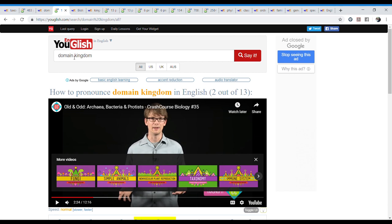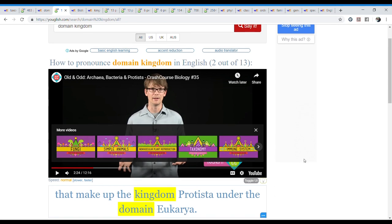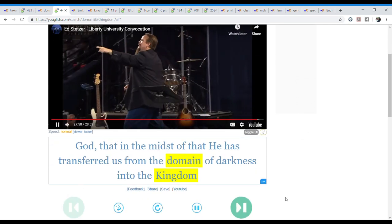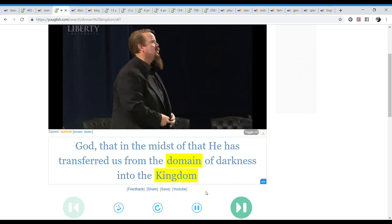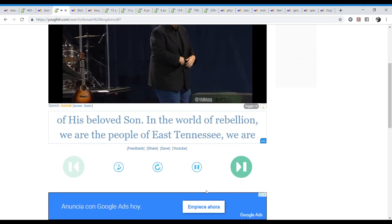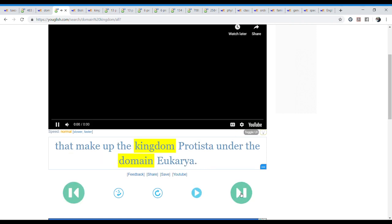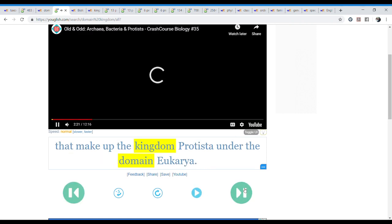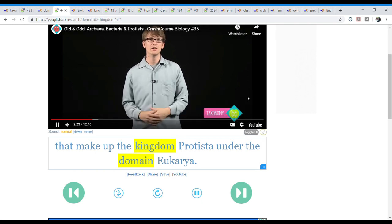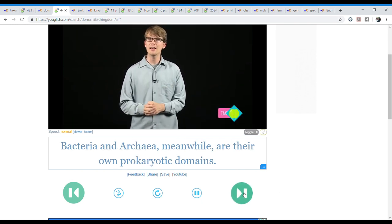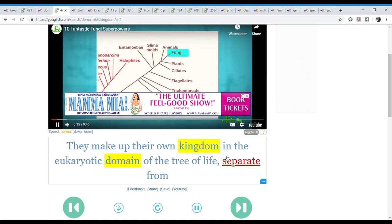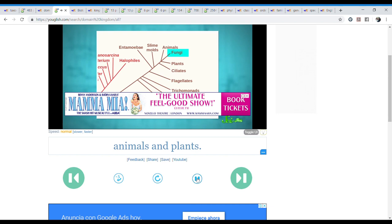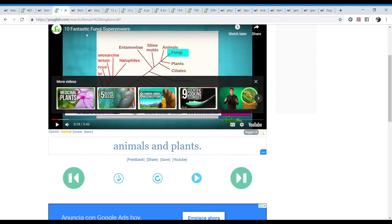Here also, if I just put domain, it talks about domain in general. If I put it next to the word kingdom that is related, then we have some better context. Context used in biology. The perfect god that in the midst of that, he has transferred us from the domain of darkness into the kingdom of his beloved son. So this is about the domain of darkness and the kingdom that is strictly similar to biology. Organisms that make up the kingdom Protista under the domain Eukarya. Bacteria and Archaea. Organisms that make up their own kingdom and the eukaryotic domain of the tree of life separate from animals and plants. And it's with kingdom as I look for both of them together.